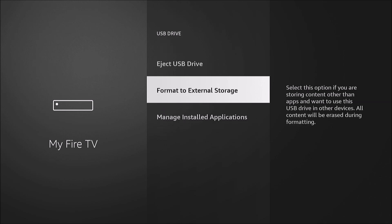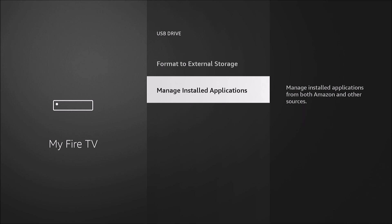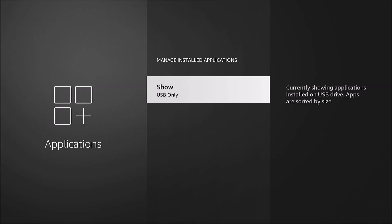We have some options here. Format to external storage. You only want to use that if you're going to be moving apps. You want extra storage to move your apps. Otherwise, leave it formatted as FAT32 from your computer if you want to watch videos from it.